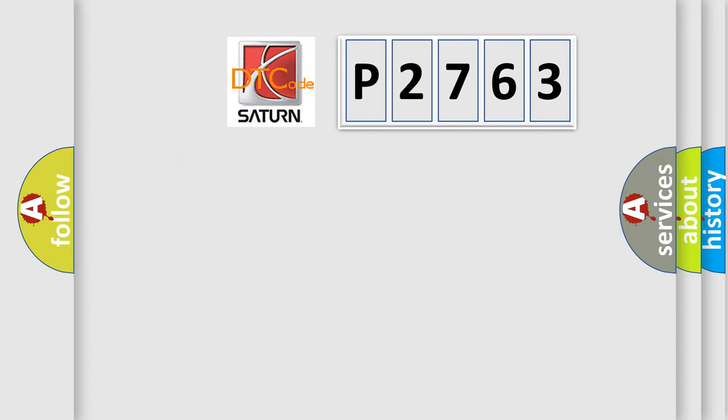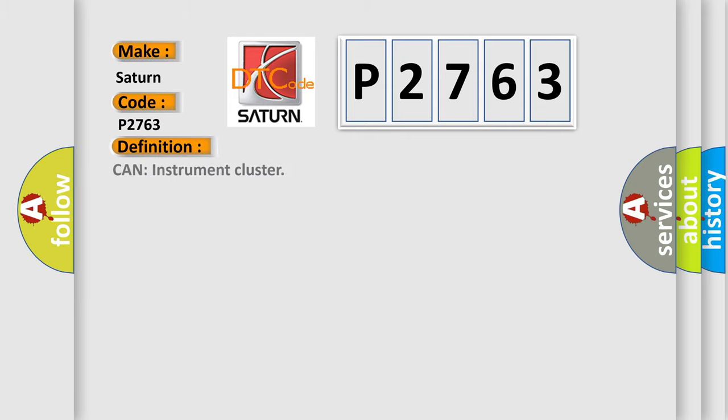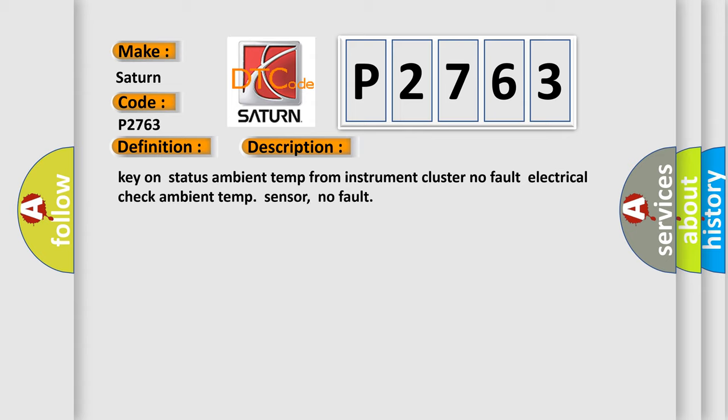So, what does the diagnostic trouble code P2763 interpret specifically for Saturn car manufacturers? The basic definition is Can instrument cluster. And now this is a short description of this DTC code: Key on status ambient temp from instrument cluster no fault electrical check ambient temp sensor, no fault.